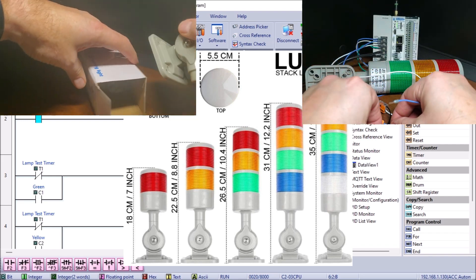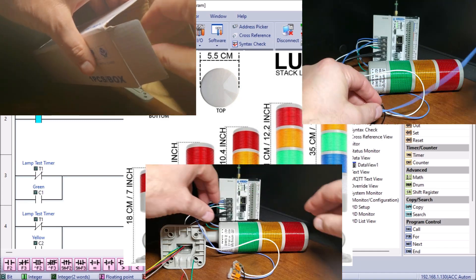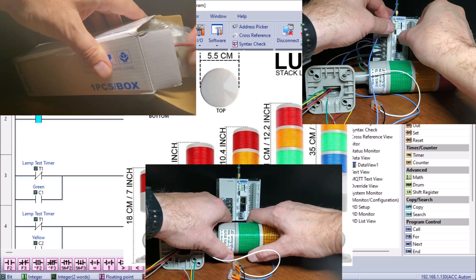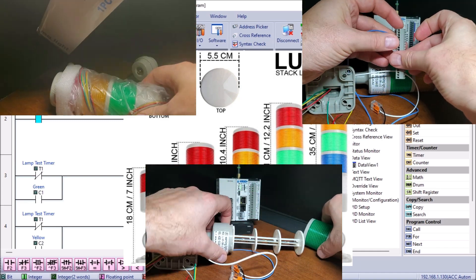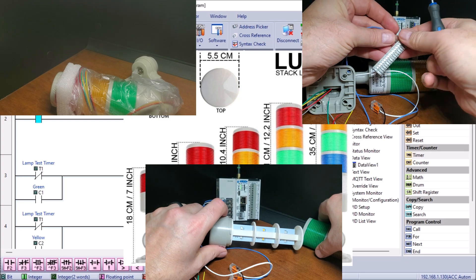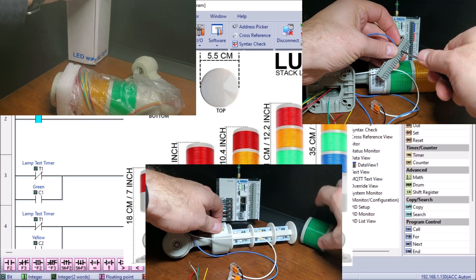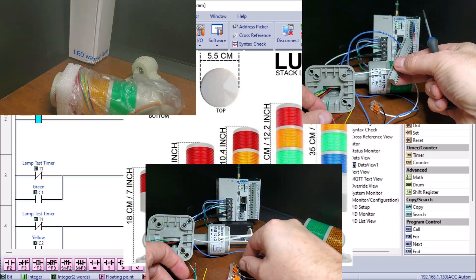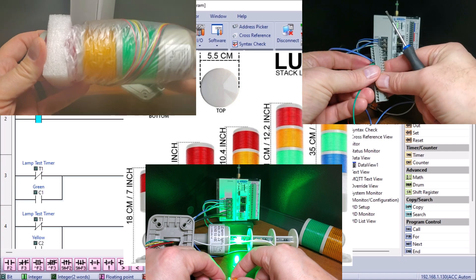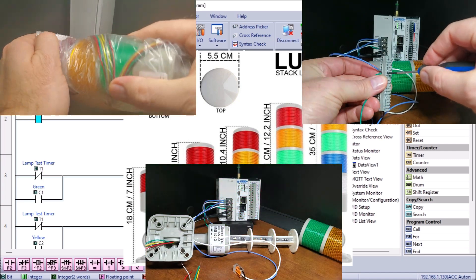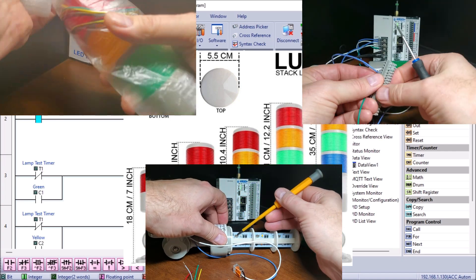A stack light is a valuable tool for displaying the status of a machine or process. This is used to draw the operator's attention to the operation or condition of the machine. It is usually a vertical tower of colored lights programmed to turn on and off in various combinations to indicate different conditions.